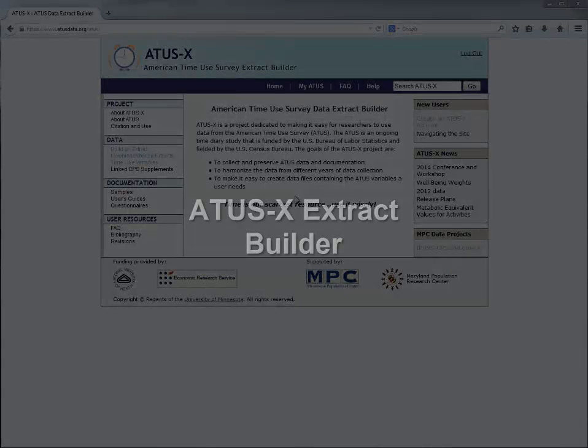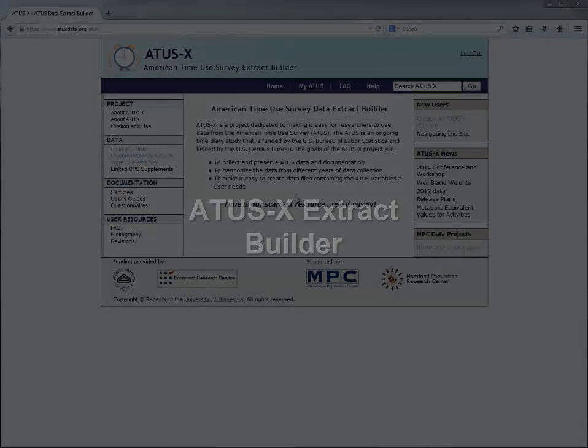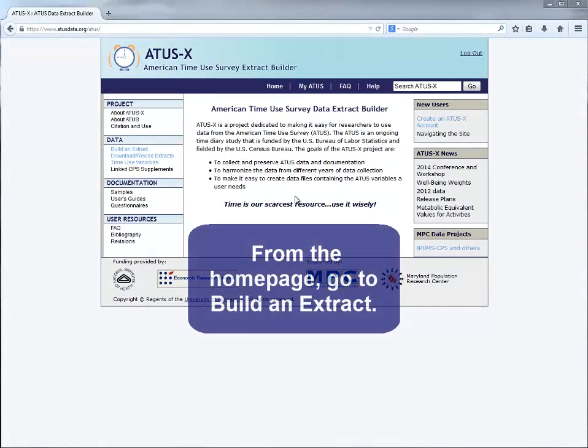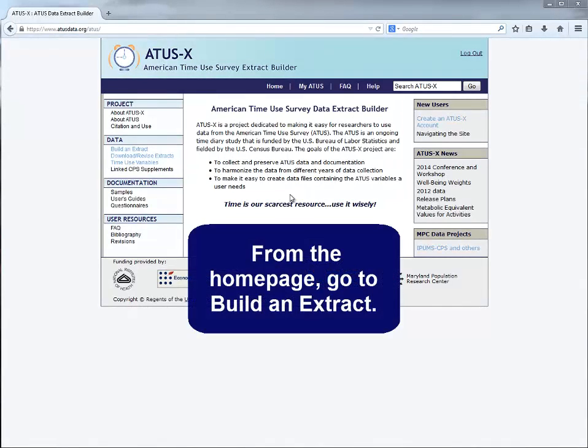This tutorial will lead you through the ATUS Extract Builder. From the home page, go to Build an Extract.